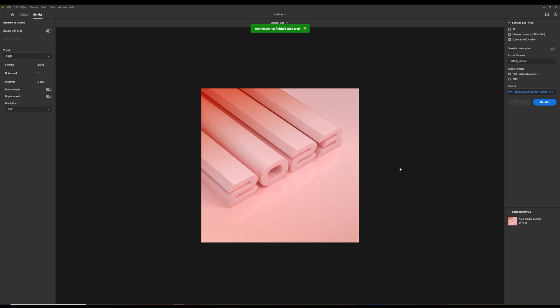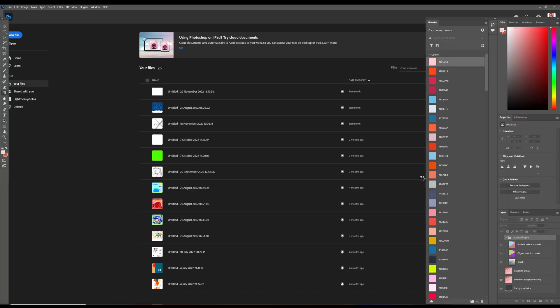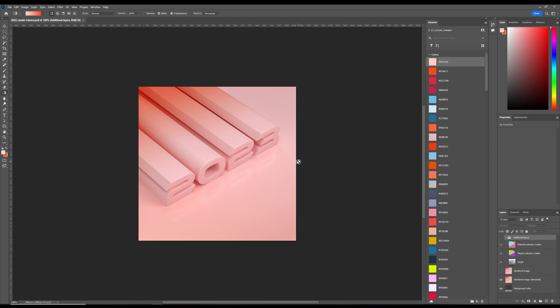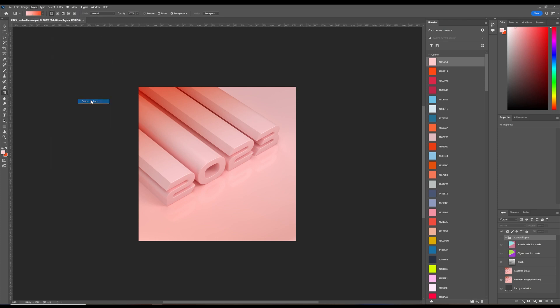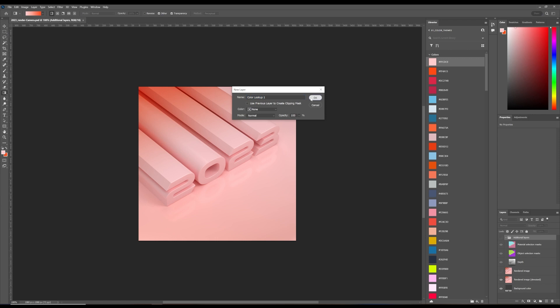When the render is finished, you can send a PSD file to Photoshop for post-processing. I like to work with color lookups and edit my images with a film-camera roll.